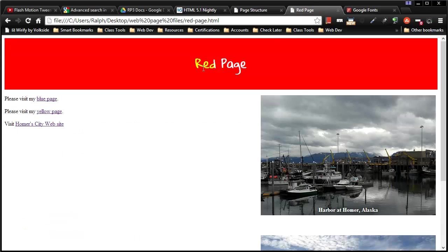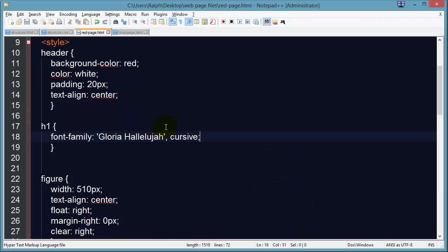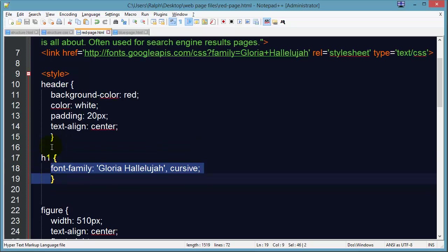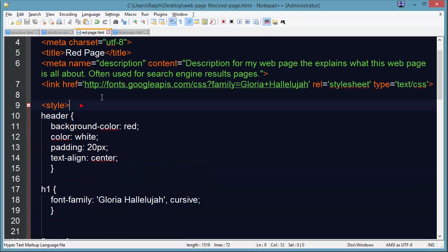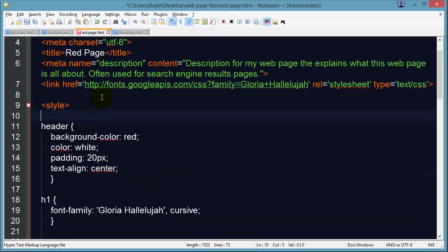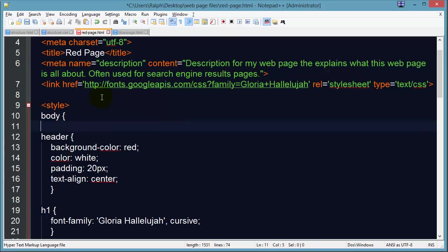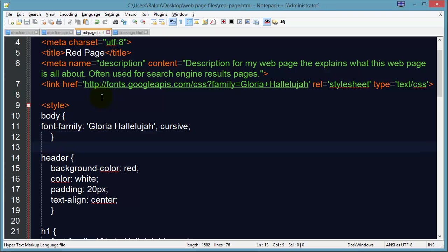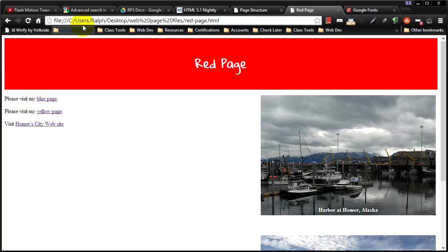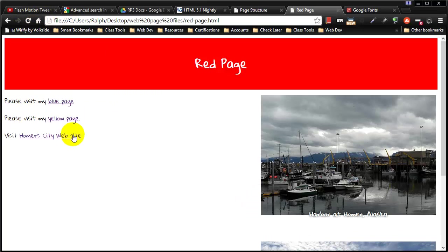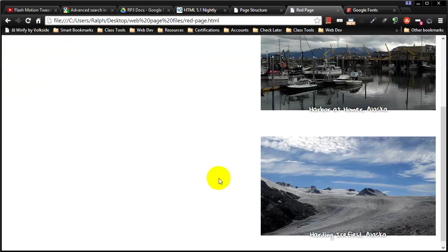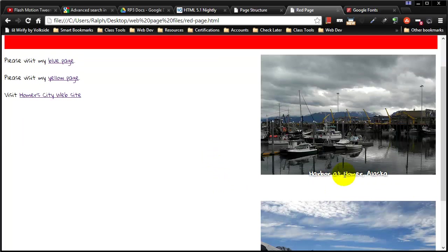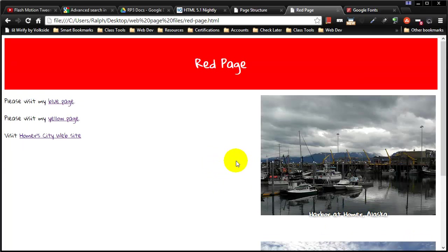And in fact we could use it all over the place if we really wanted to go crazy. We could create a rule for body and now all of our fonts on the page are going to use that particular font. So it might require some adjusting of my fig captions but there you go. So have fun with fonts.